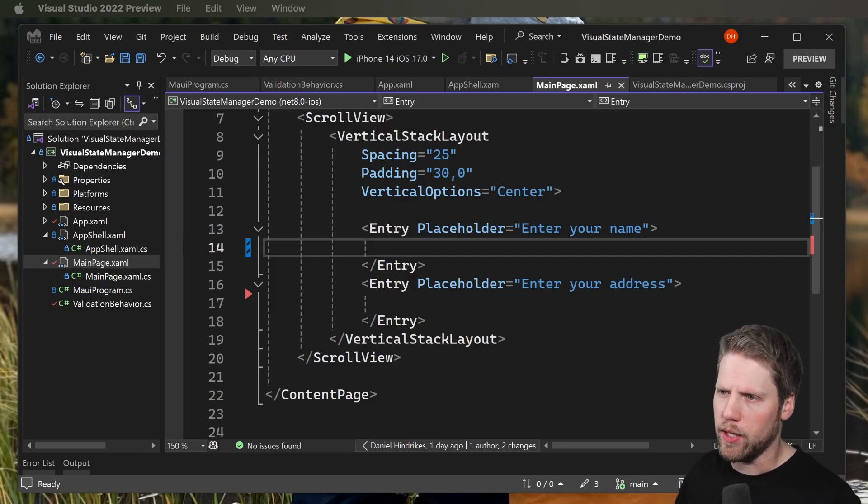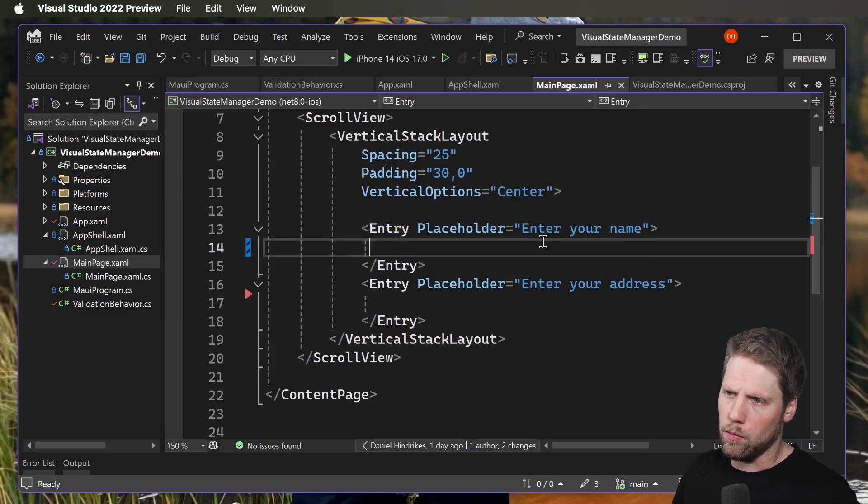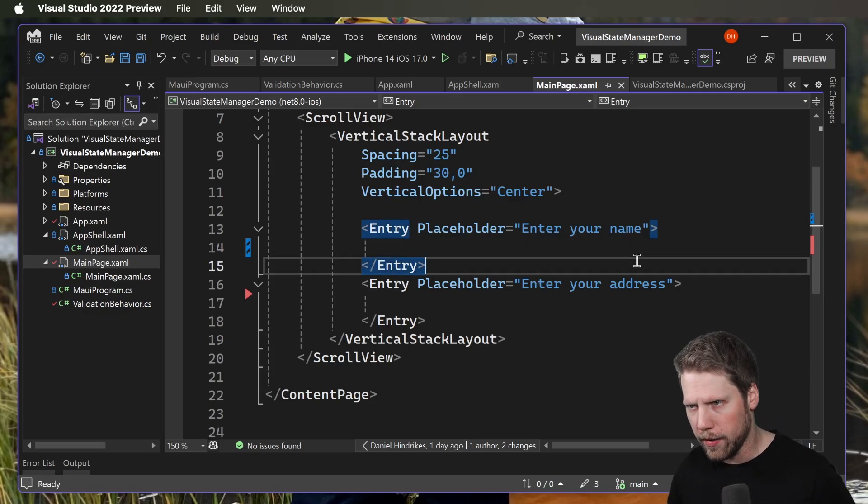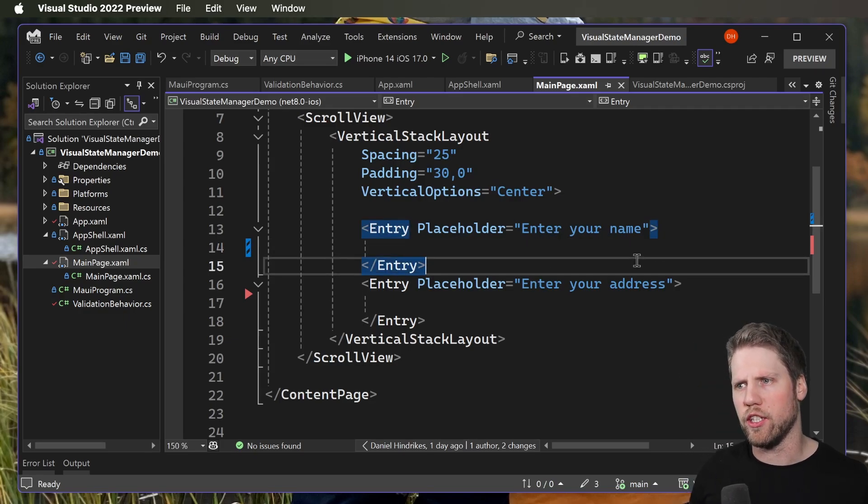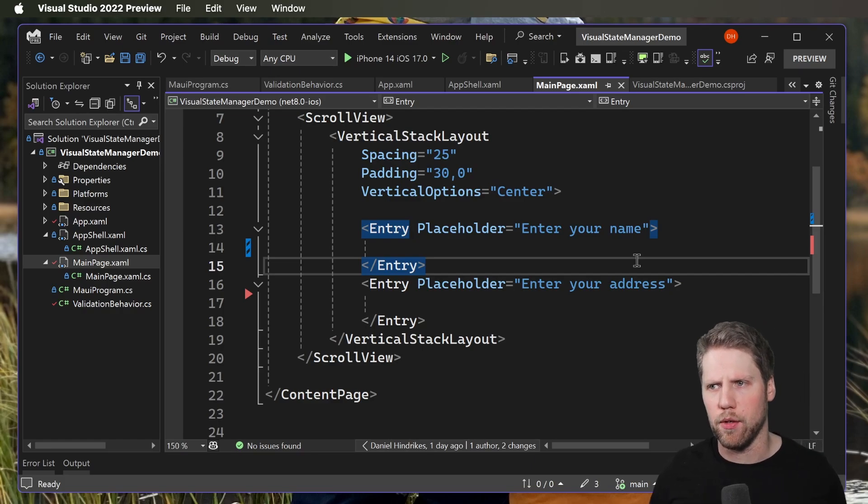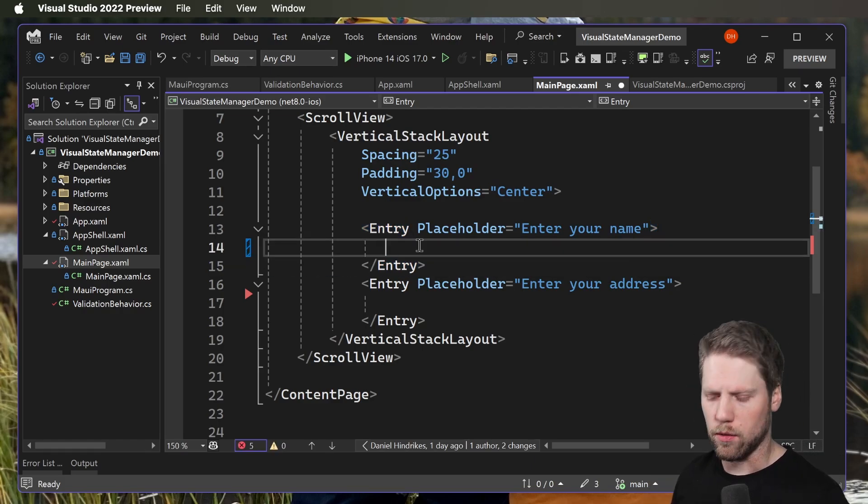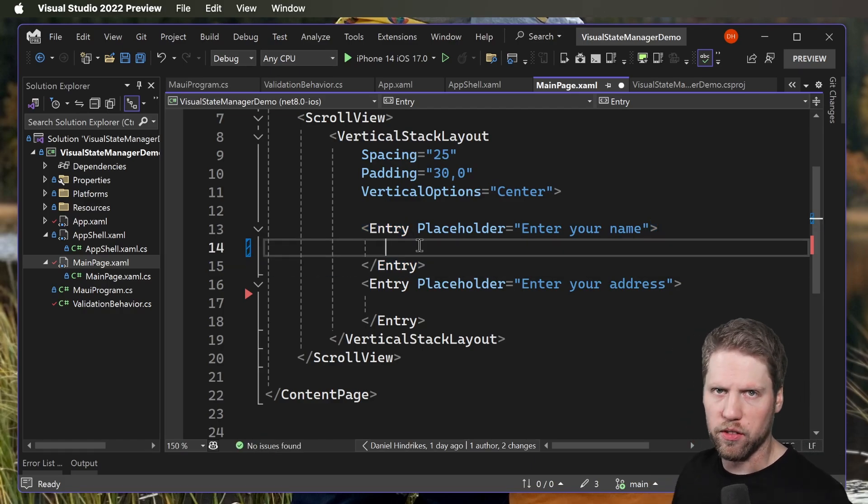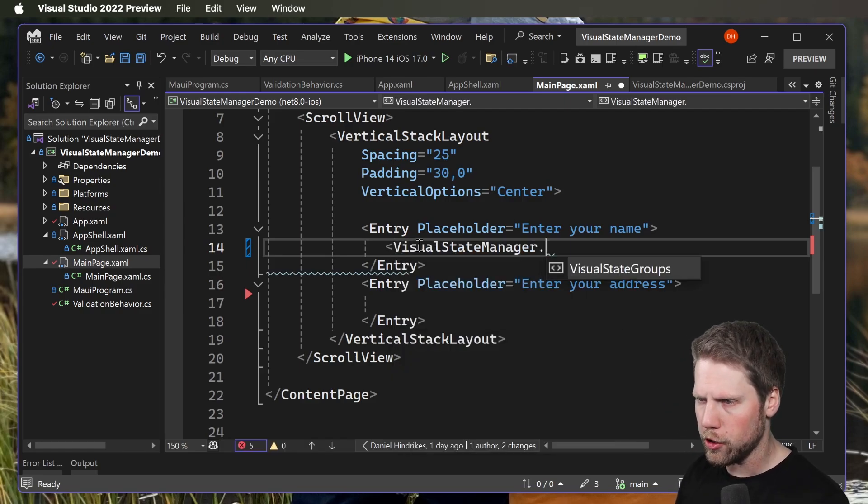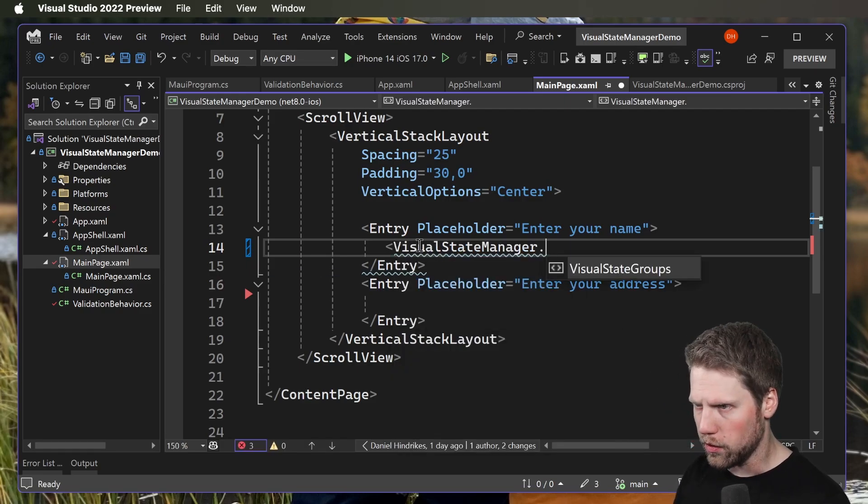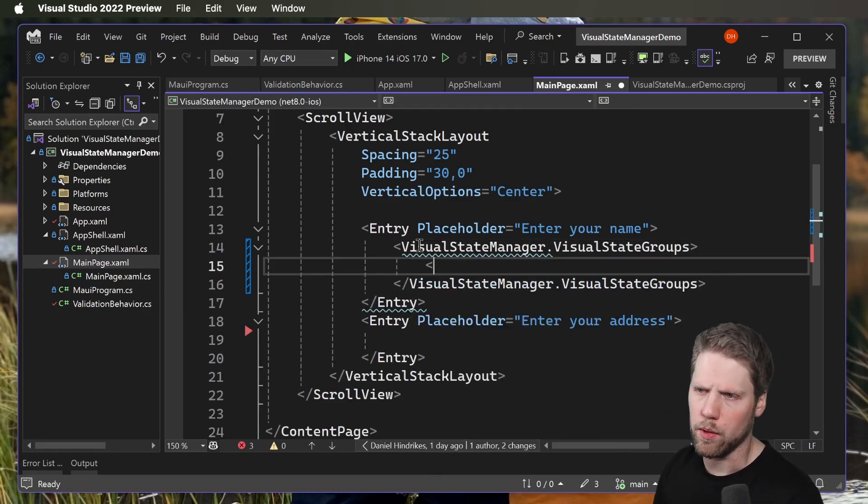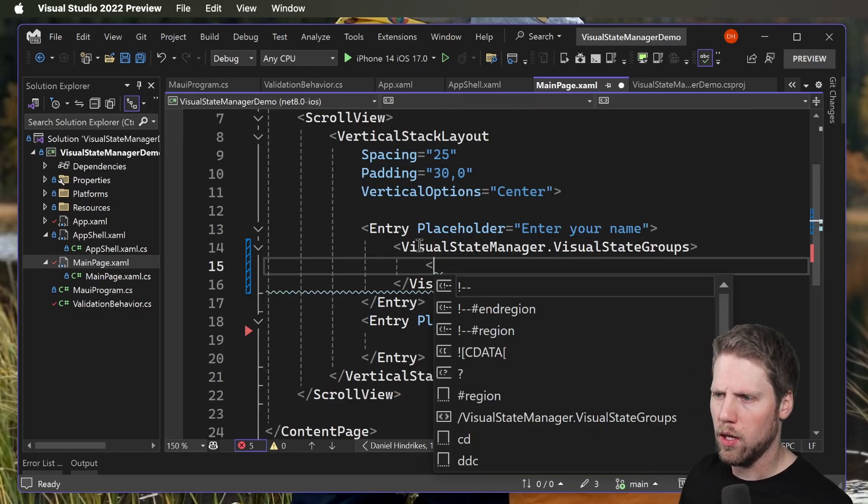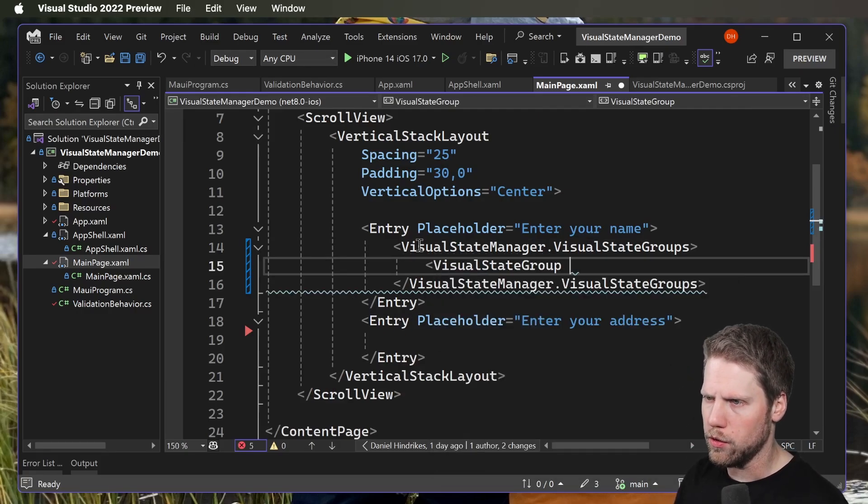In this app I have created two entries with just placeholder text, and now I want to change the behaviors here. Inside of this entry we will add some Visual State Groups. We do that by VisualStateManager.VisualStateGroups. I will create a VisualStateGroup and give it the name Common States, because here we'll define the common states.